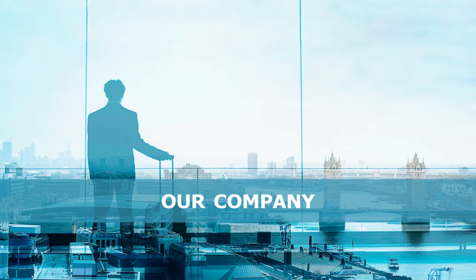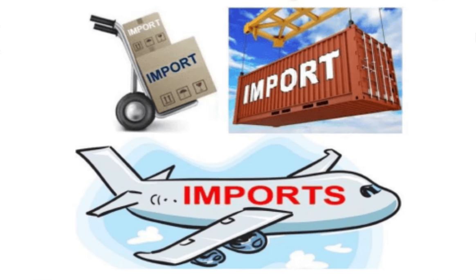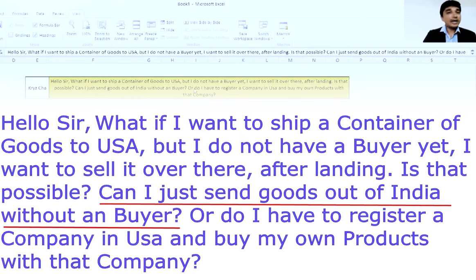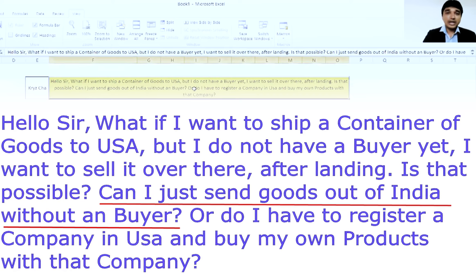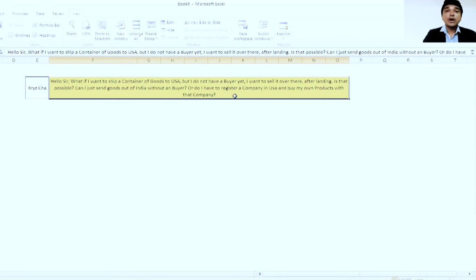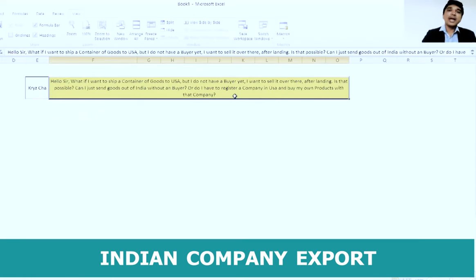If you want to form your own company in the USA, you can do that as well, and import under your own name. Can you just send goods out of India without a buyer? No, you cannot. But if you register a firm in the USA, yes — you have to form a company in the USA. You export from your Indian company and import into your US company, mentioning your name in the invoice.